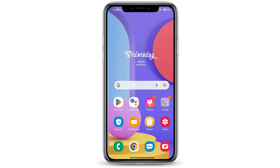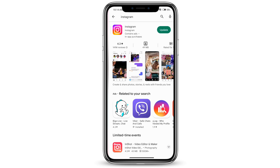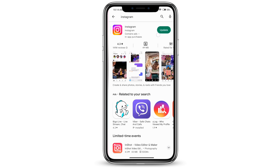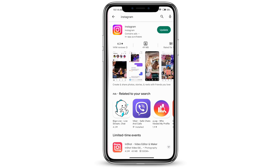The first thing you want to do is make sure that your Instagram is the latest version. Go ahead and update your Instagram. You can do this by going to the Play Store, typing in Instagram and pressing the update button right here.